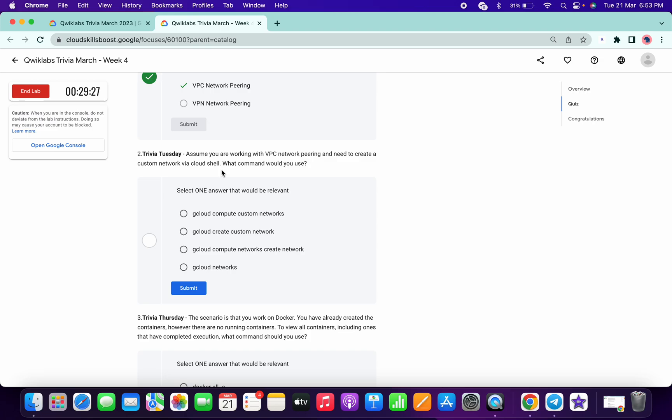For the assuming you are the VPC network peering and create a custom network, so it must be Google Cloud compute network create network.